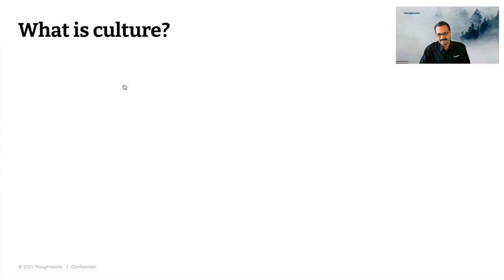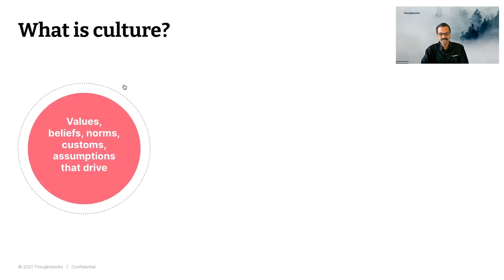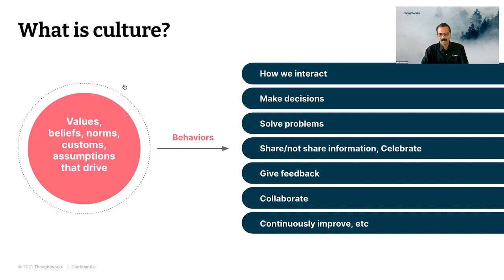So what is culture? We did some research ourselves, and we think the best way to summarize it is as a set of things - values, beliefs, norms, customs, assumptions. And why are they important? Because they drive behaviors. Behaviors around how we make decisions, how we work together, solve problems, share information, how we improve, et cetera. Culture has to be communicated, shared, experienced, so it drives the right behaviors. It's also important to build culture into what we do every day, just like building in quality.